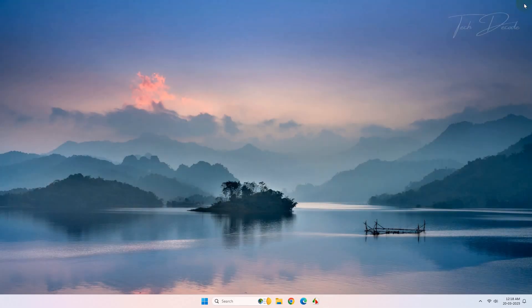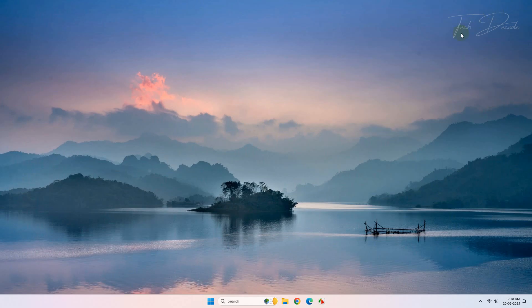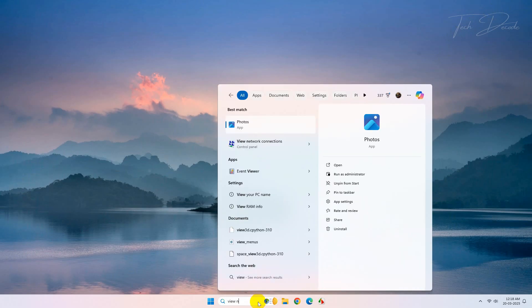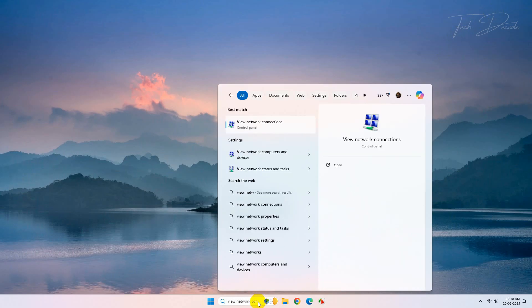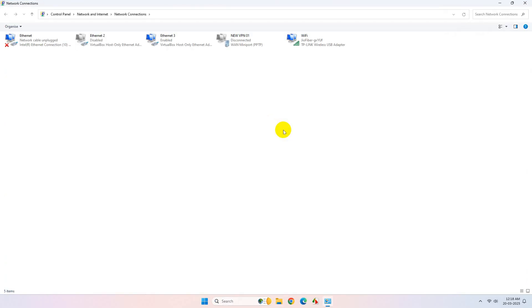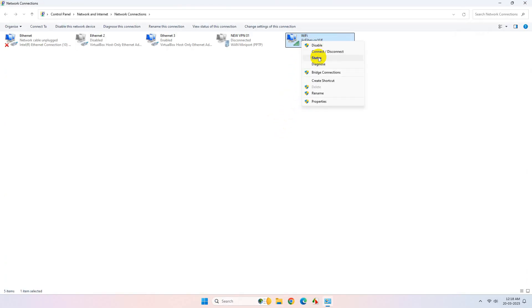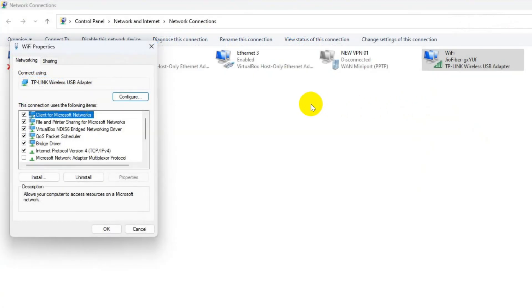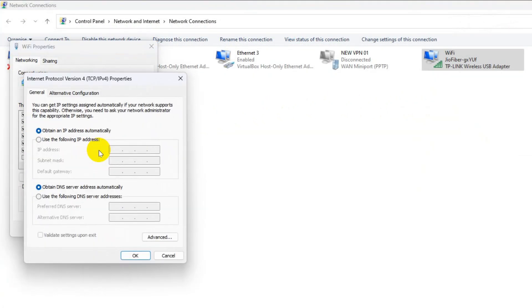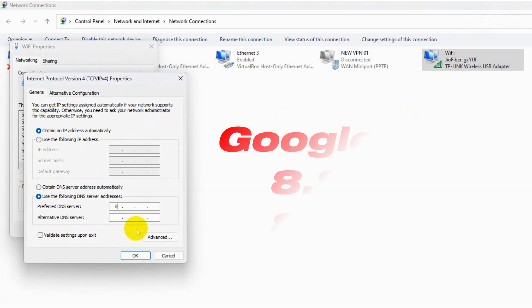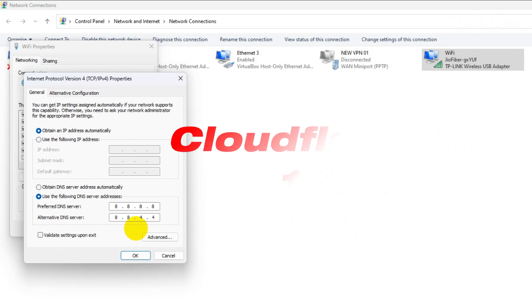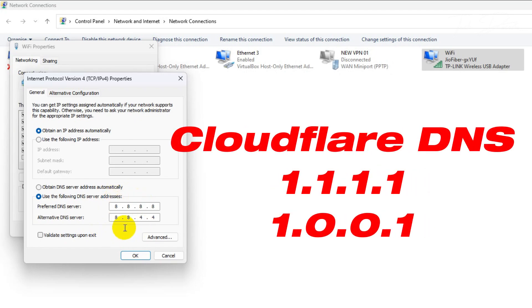Close it, now search for view network connections. Go to the properties of the network you are currently connected to. Double click on IPv4, select this option. Here you can enter the Google DNS server address or alternatively you can also use the Cloudflare DNS server.